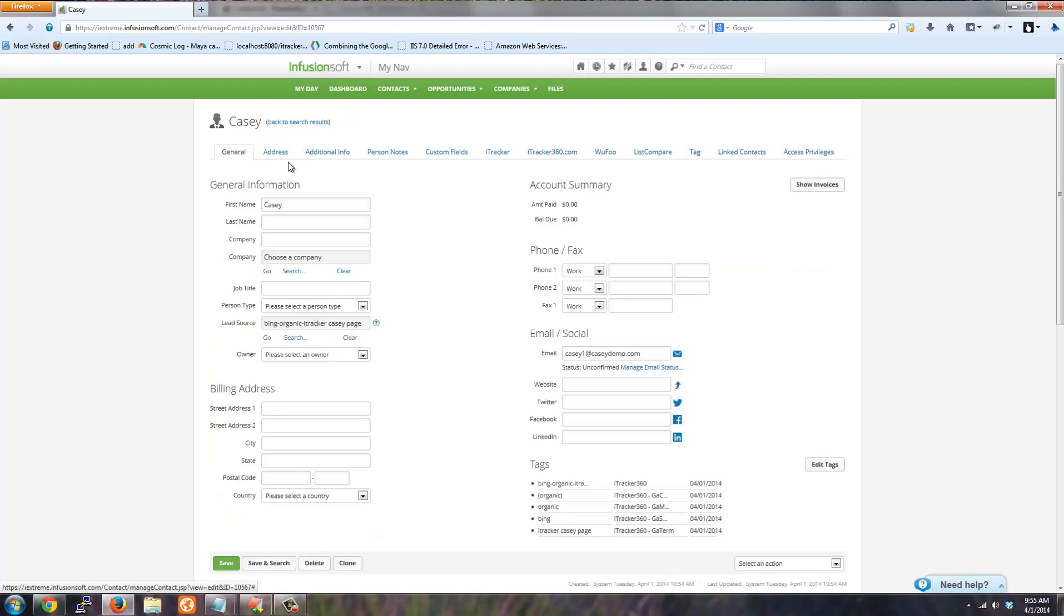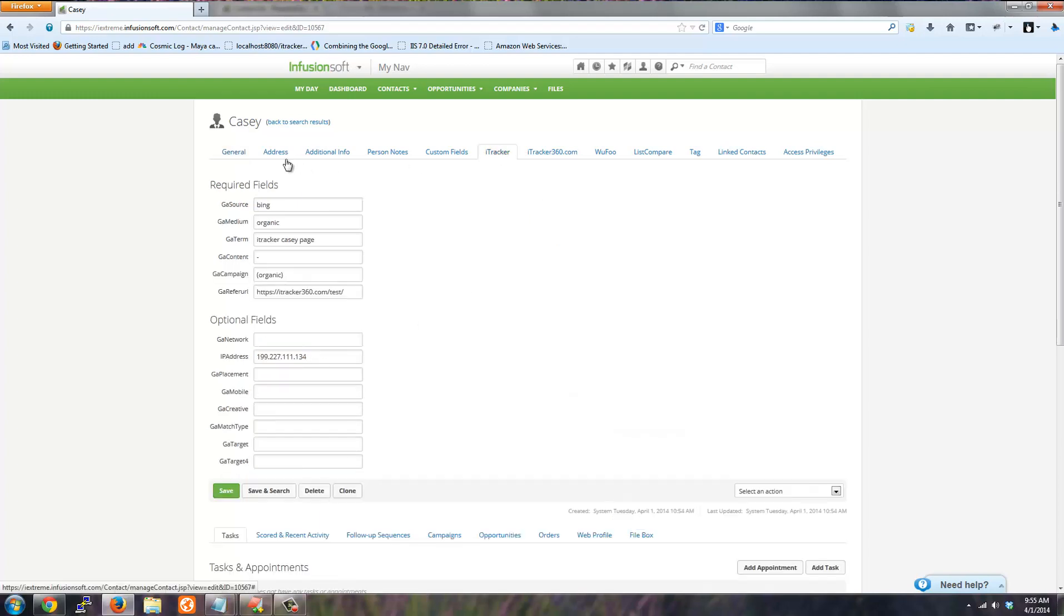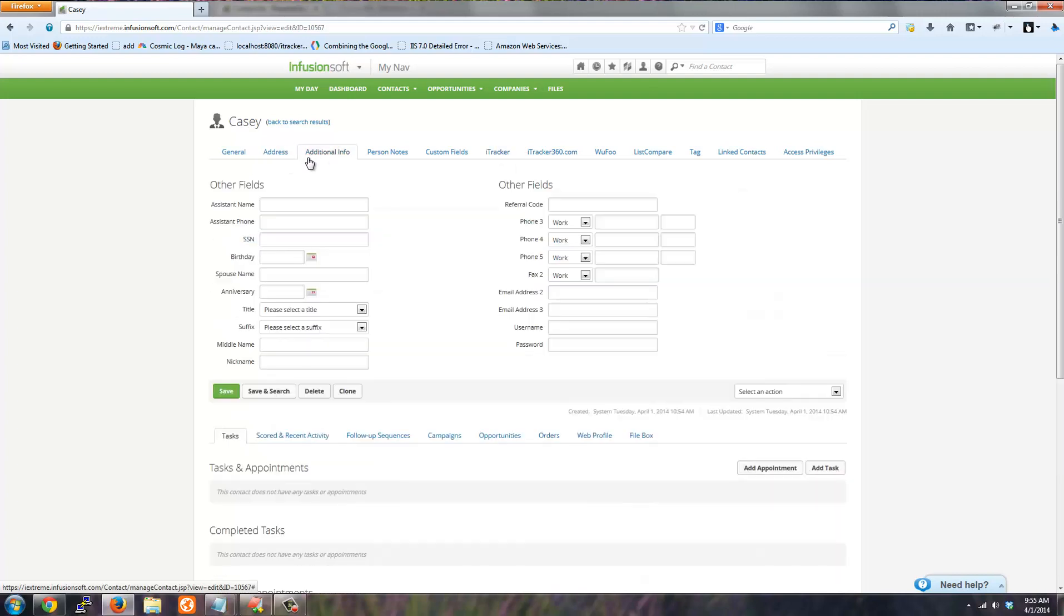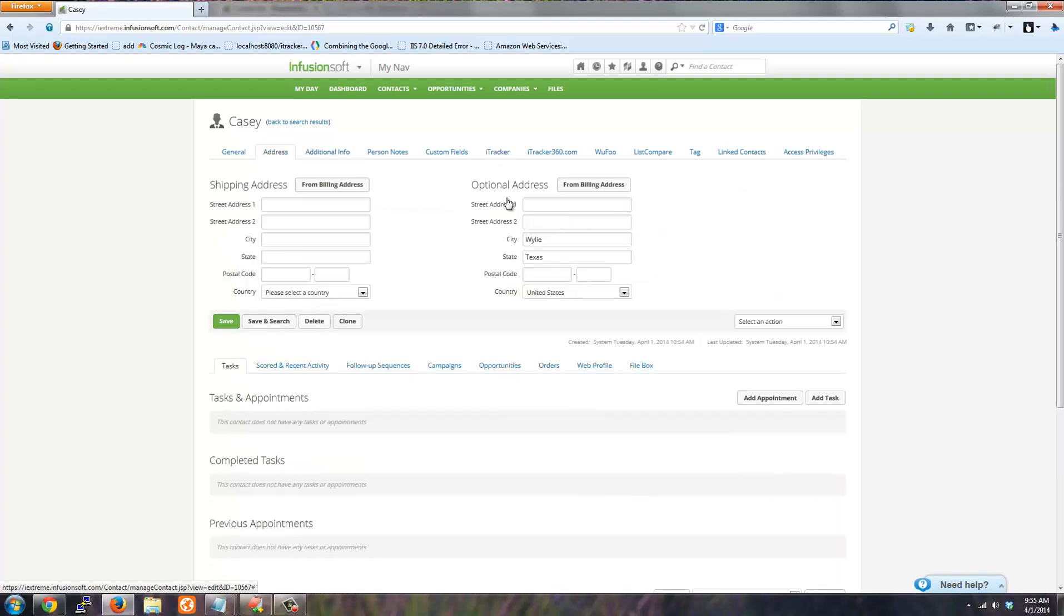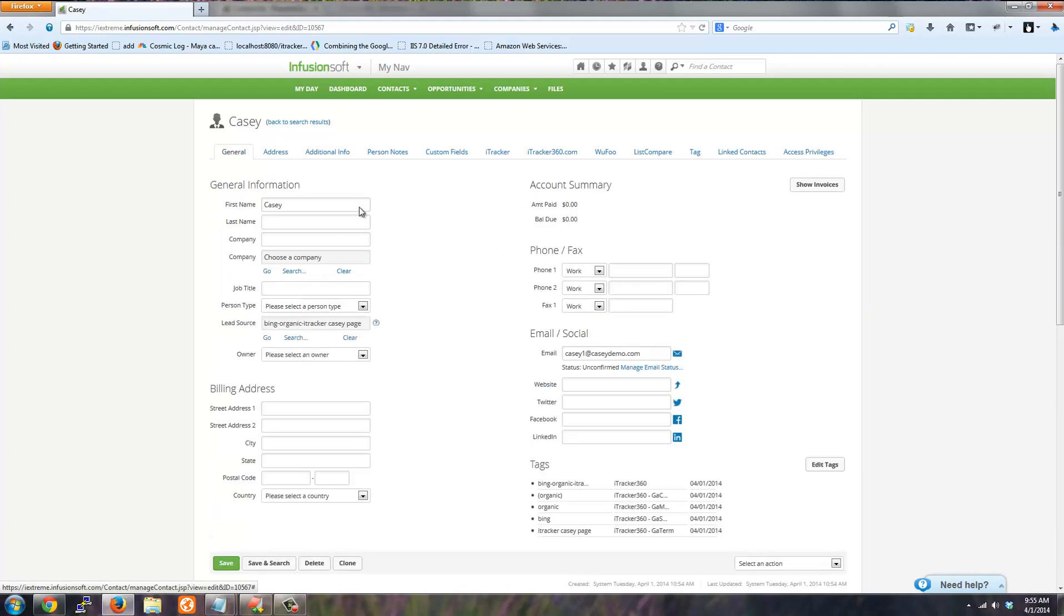Another feature of iTracker is that we do set the lead source. So the lead source is set to Bing, organic, iTracker, KC page. There is also an address field where we do set the address of the person that just submitted the lead, and we use the IP address to find that. And we call that our GeoIP tracking feature.